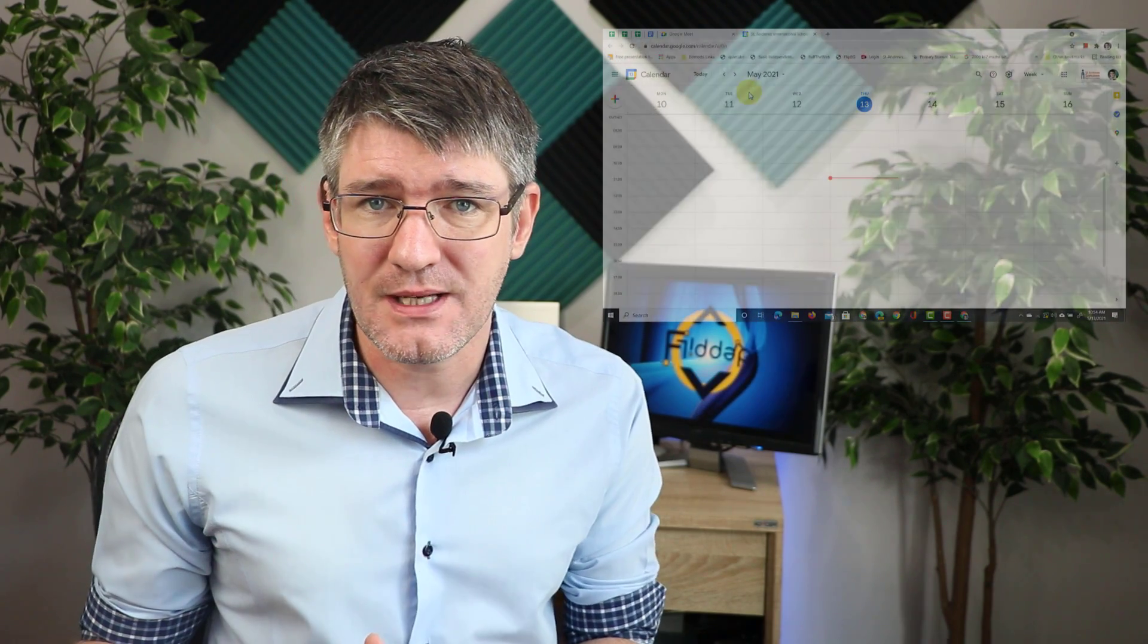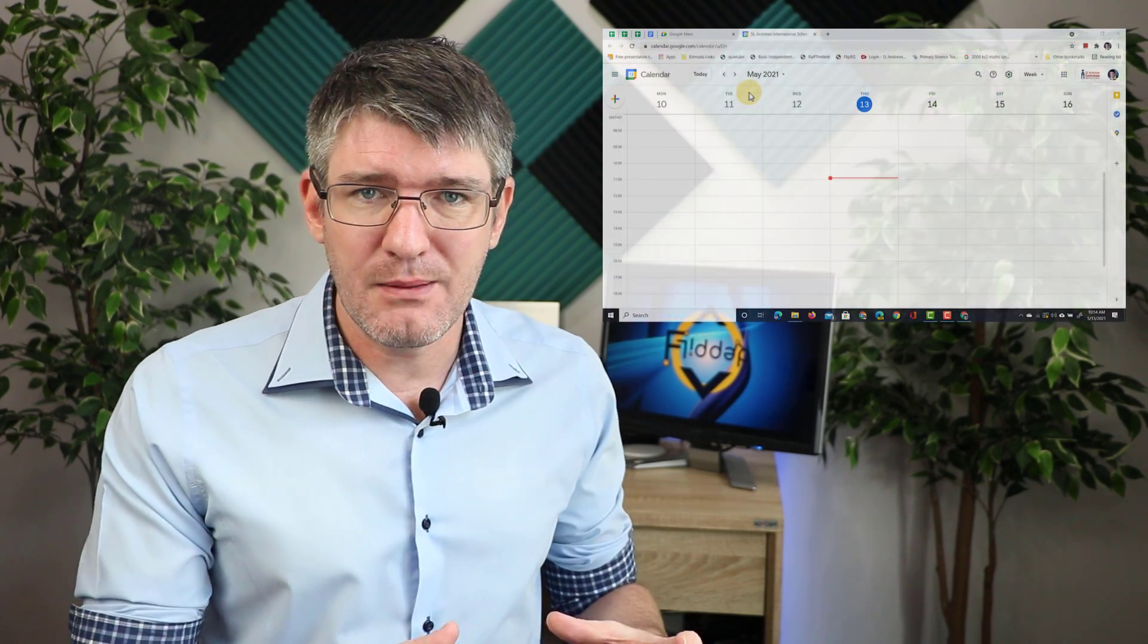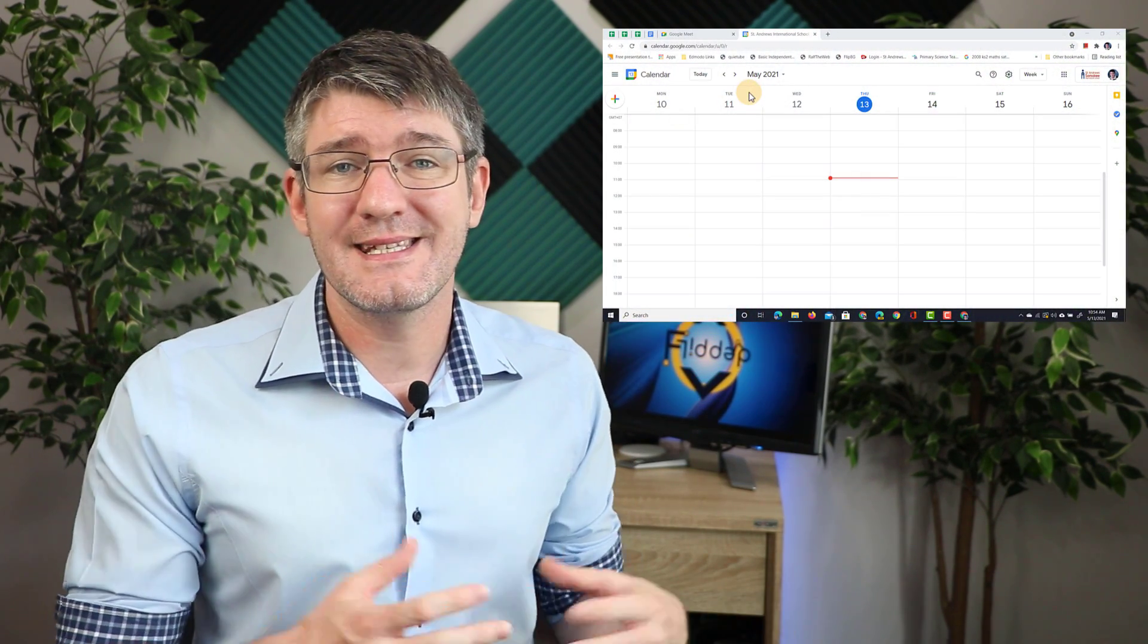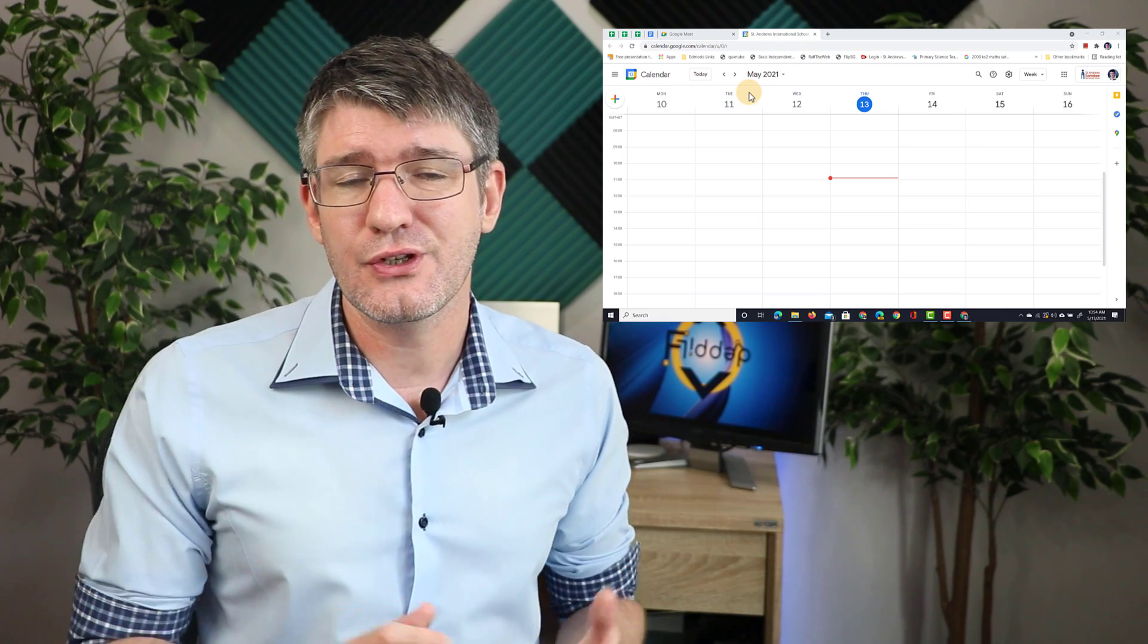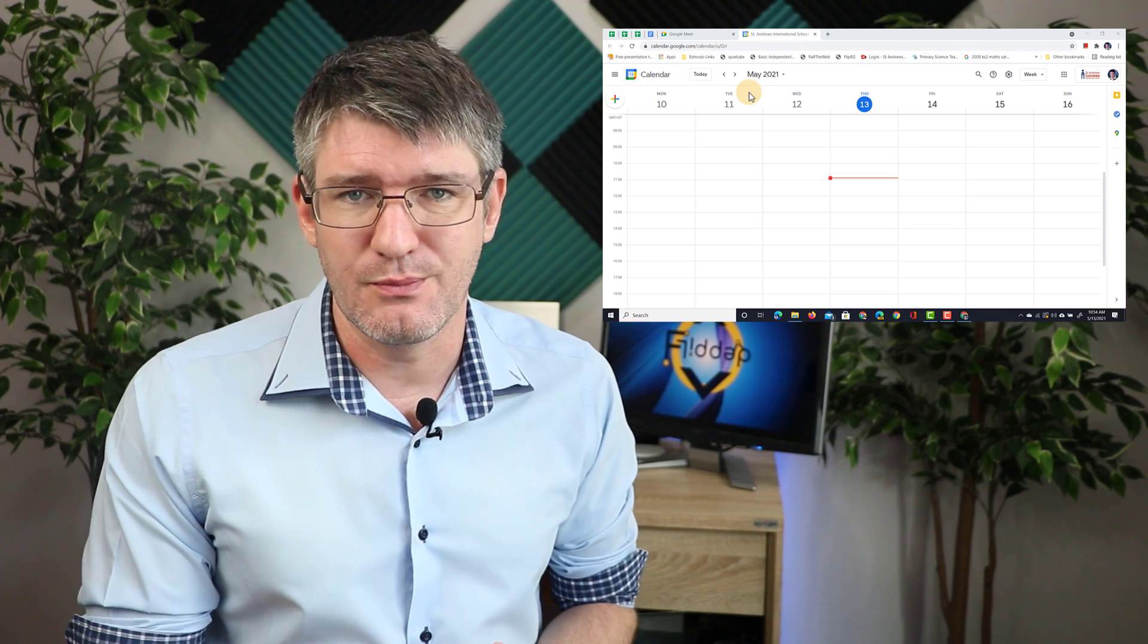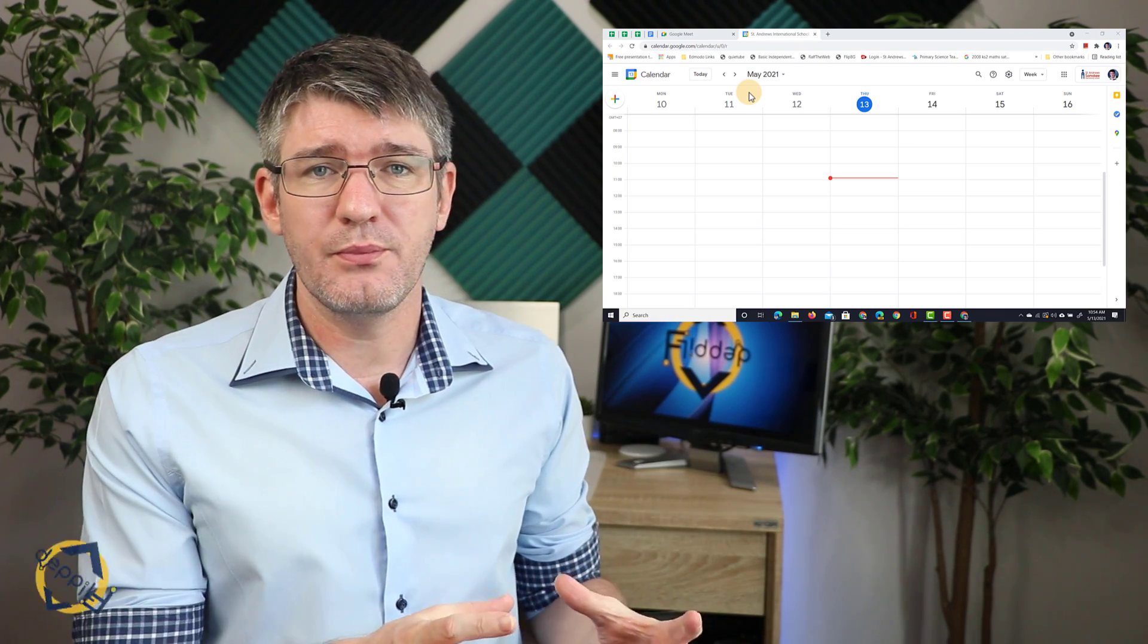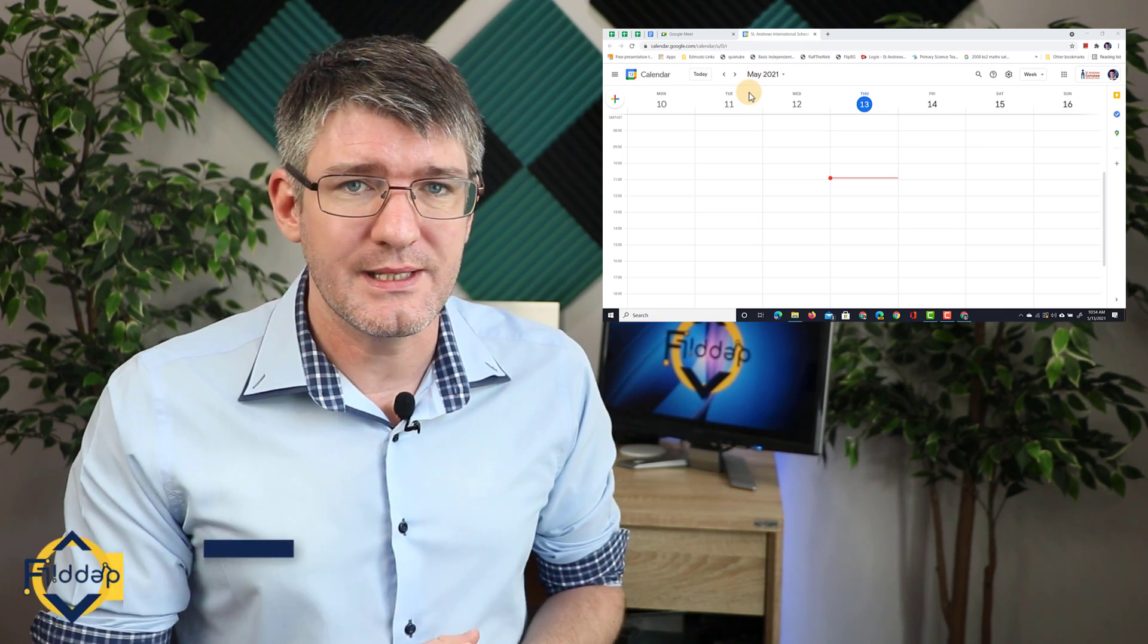But when you do have access to the breakout rooms, we all know that this can take a little bit of time to get them all up and running during your lesson. Well, using Google Calendar, we can save time, set them up before our lesson starts, and then simply send our students into those breakout rooms. So let's jump onto the computer and see how this is done.